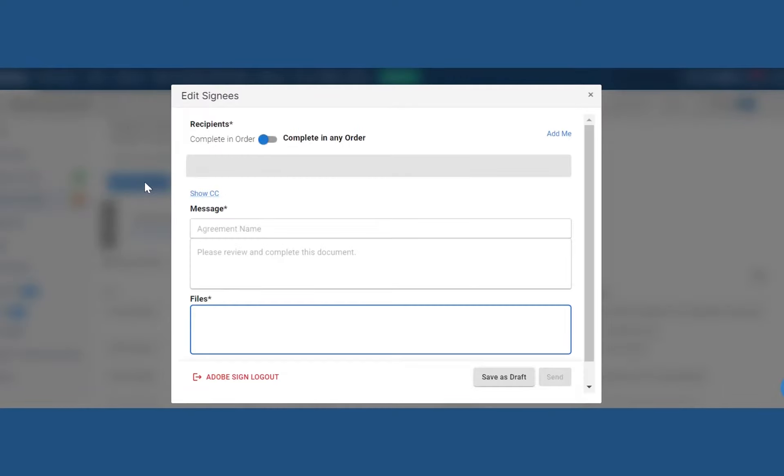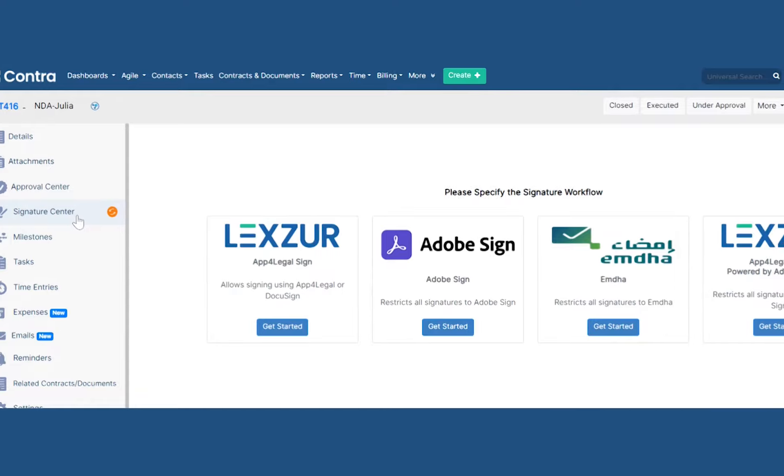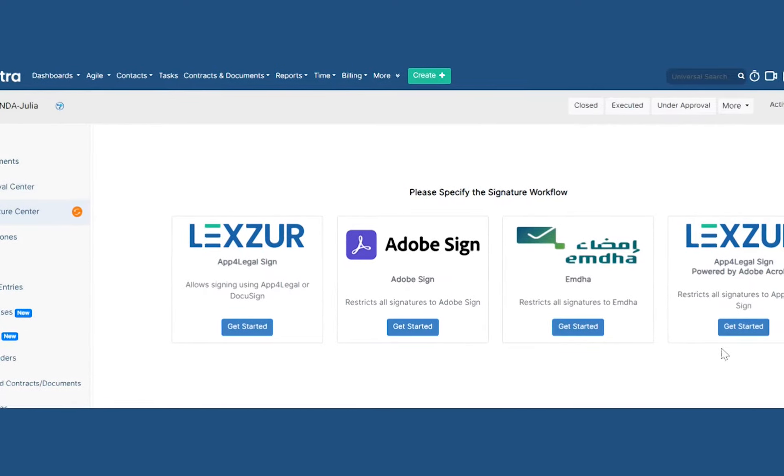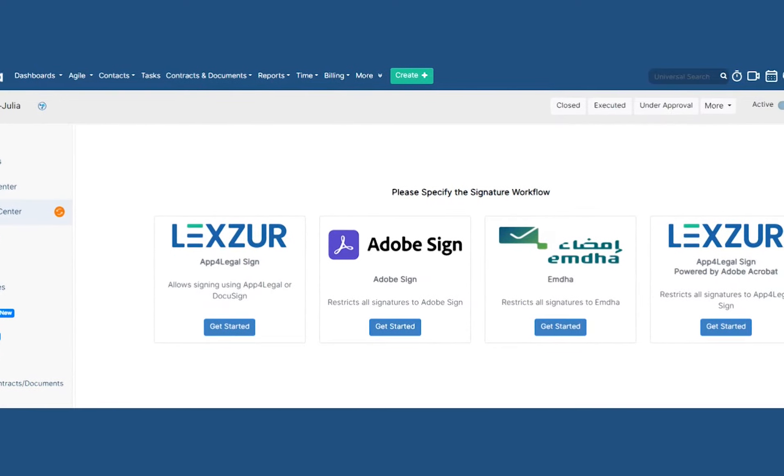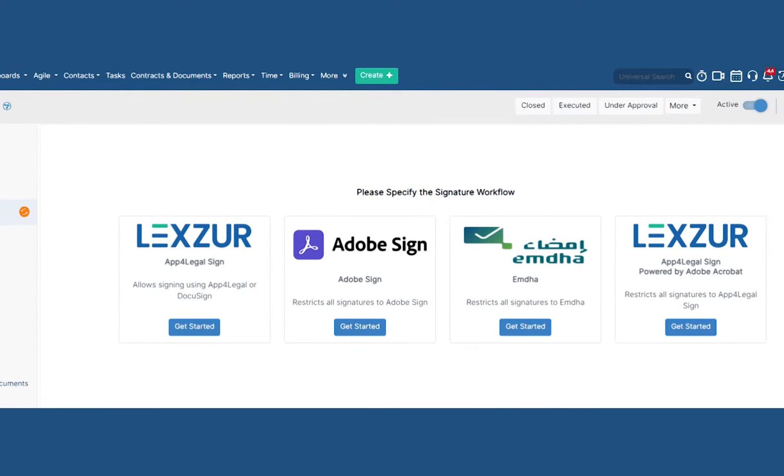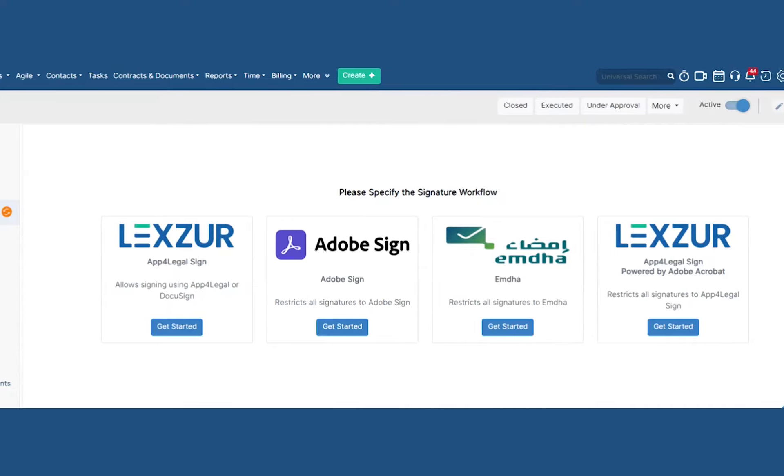You can use the embedded Lexer signature workflow, Adobe Sign, DocuSign, or an integration with your own regulated signature solution.